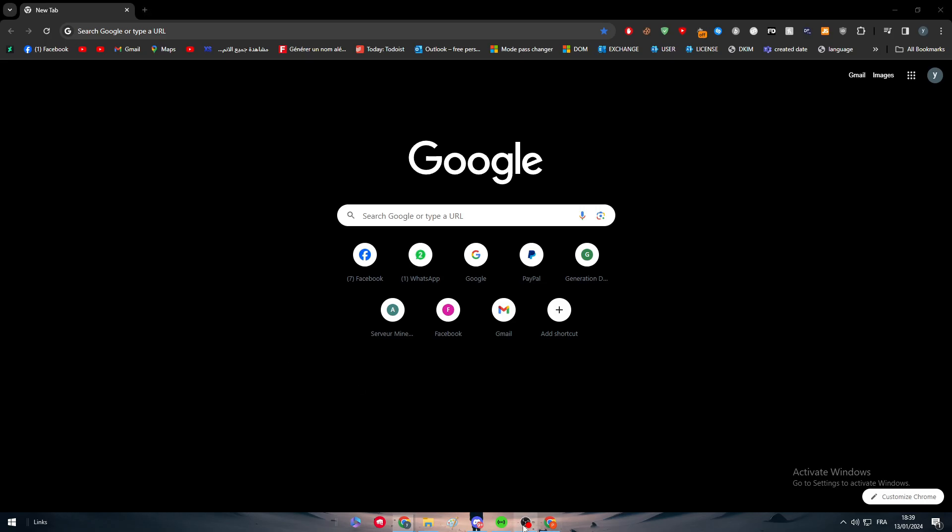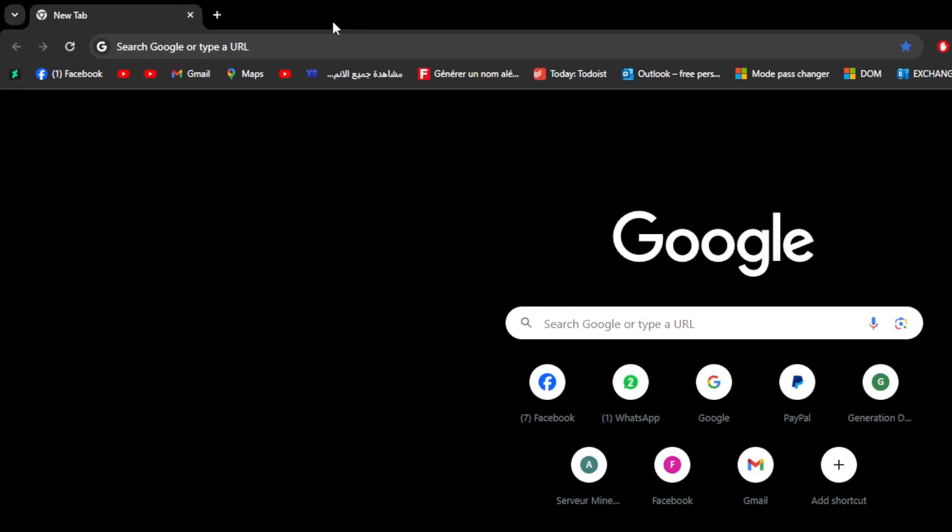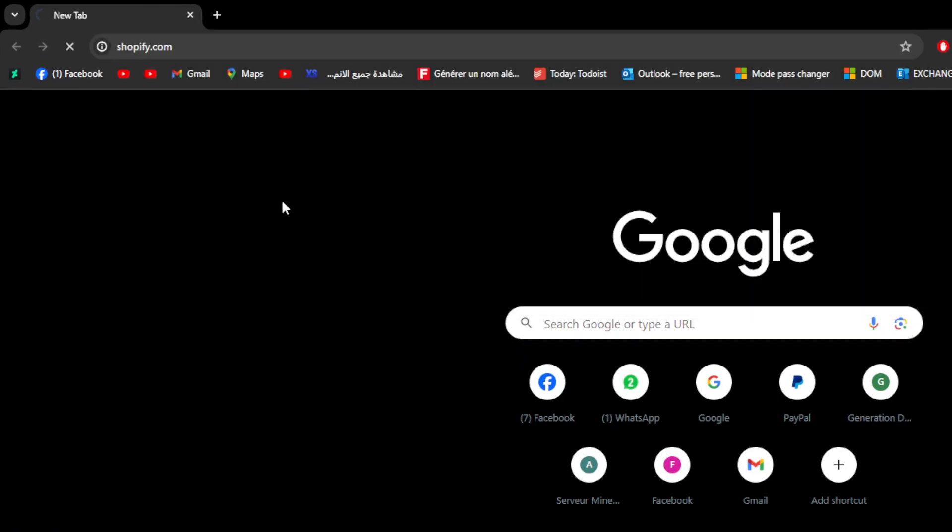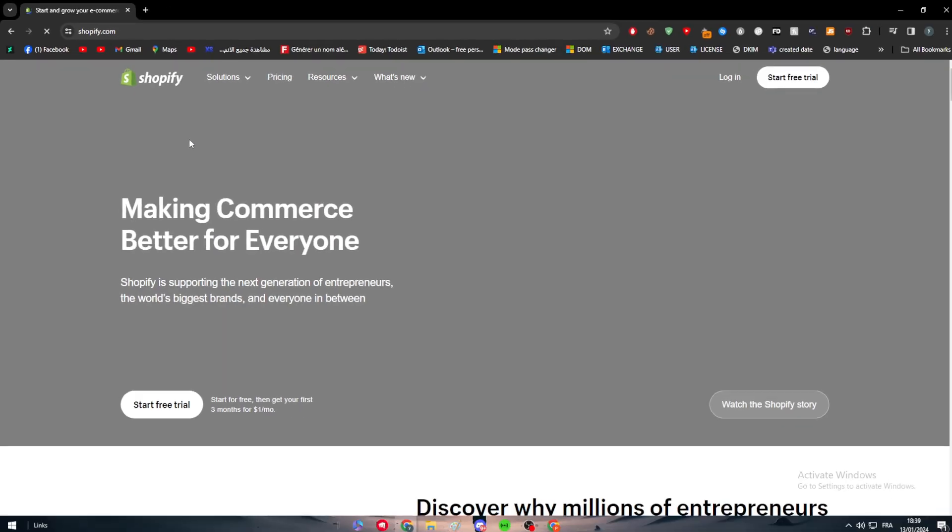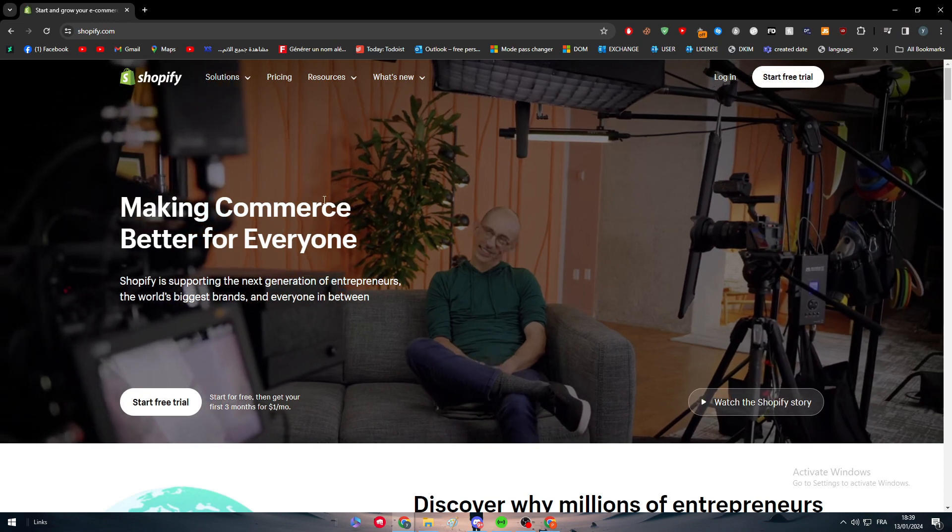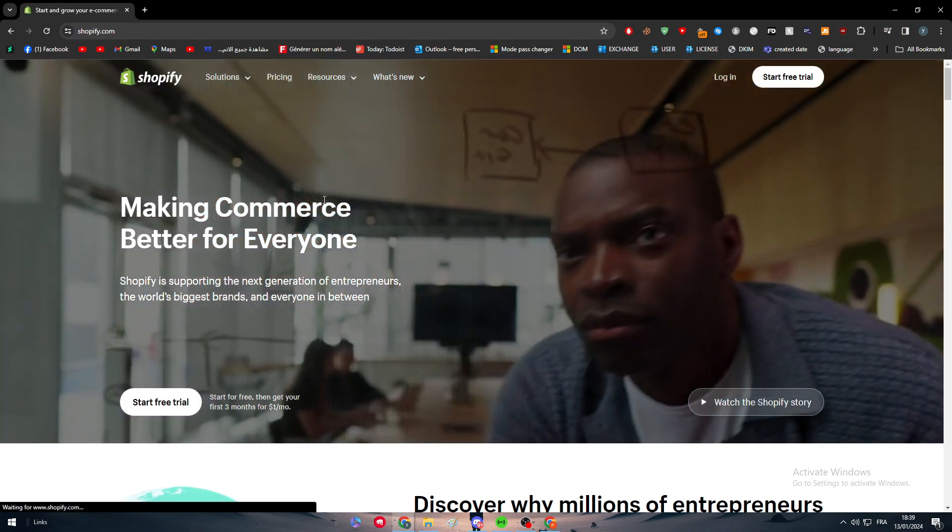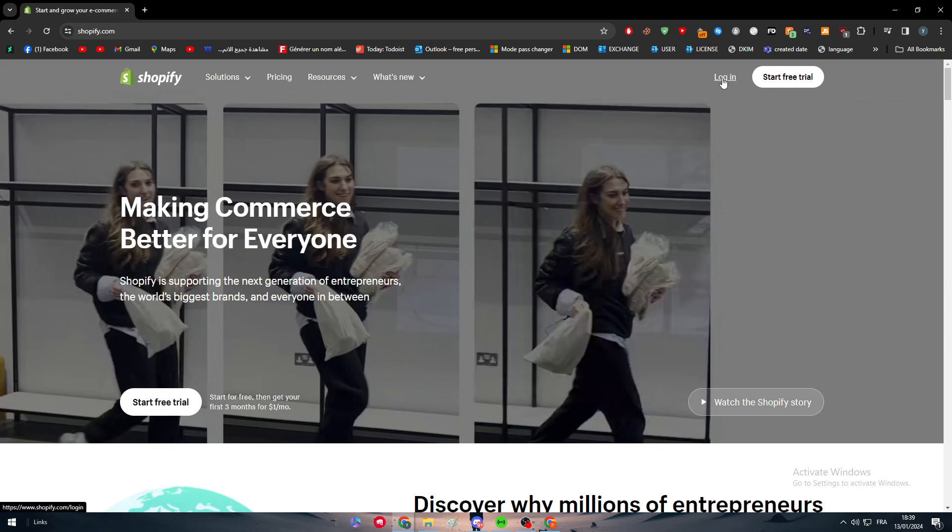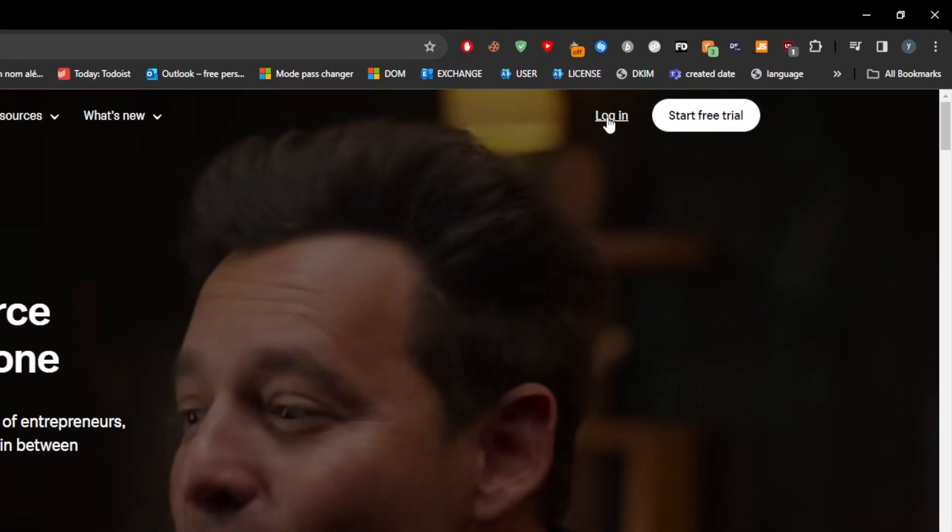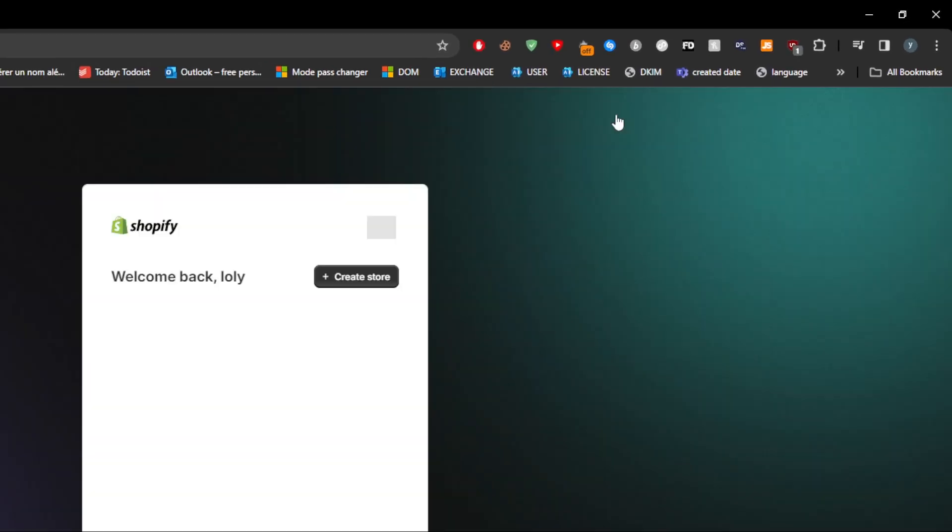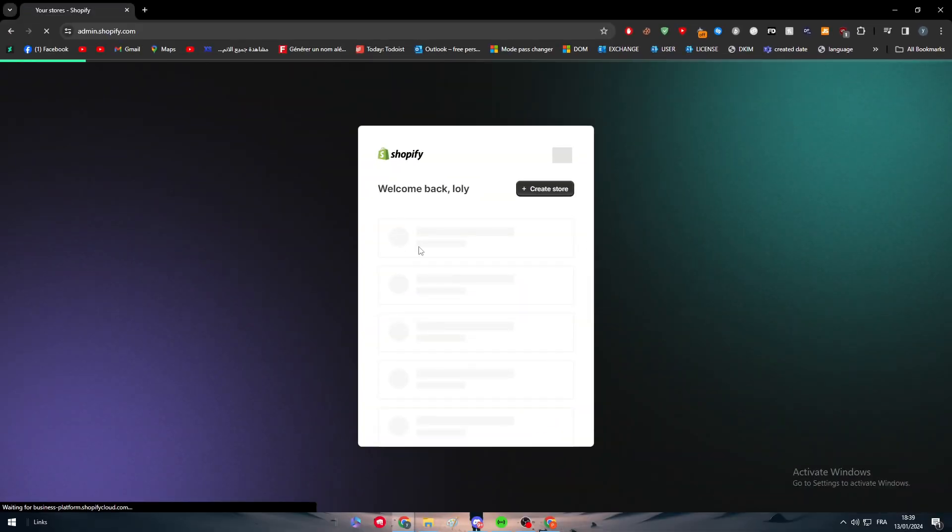The first thing that you should do is set up a Shopify store. Simply go into your browser, search for Shopify, and then login or start a free trial if you don't have an account already.